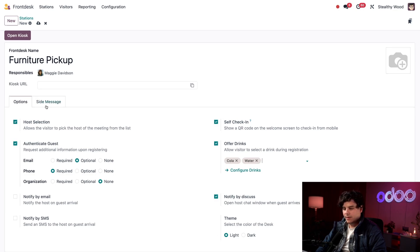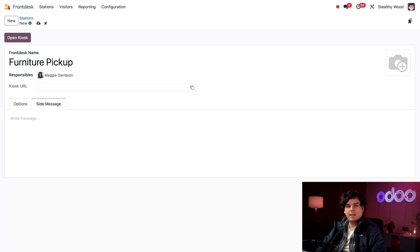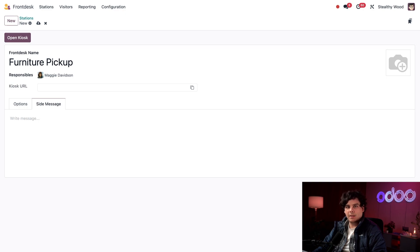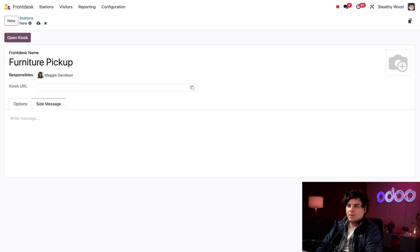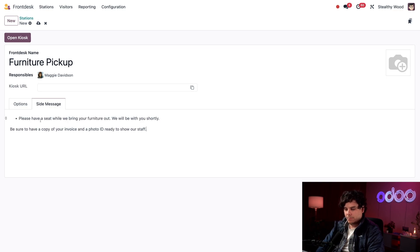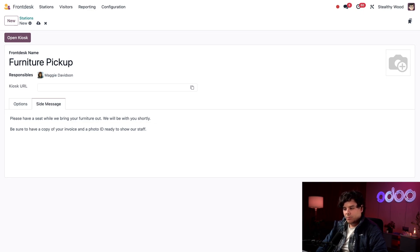Last is the side message tab. We can leave a message for our guests for this specific kiosk. For example, you could display the guest's Wi-Fi login info or any instructions they might need. I'm going to display a message telling them to have their invoice and photo ID ready, which they're going to need to pick up anything. Let's have that ready to go. Would you look at that, Odooers, we have both of them already set right there. Please have a seat while we bring your furniture out.